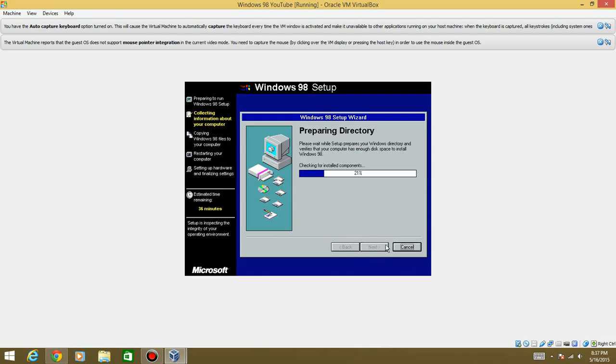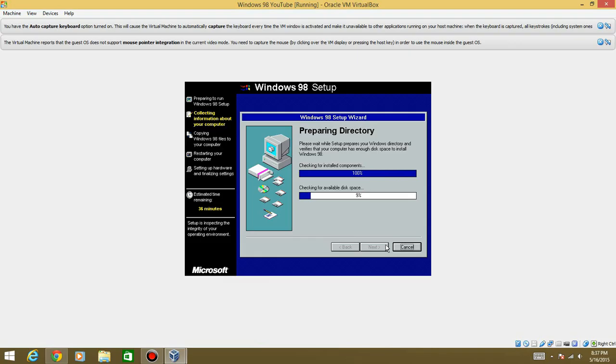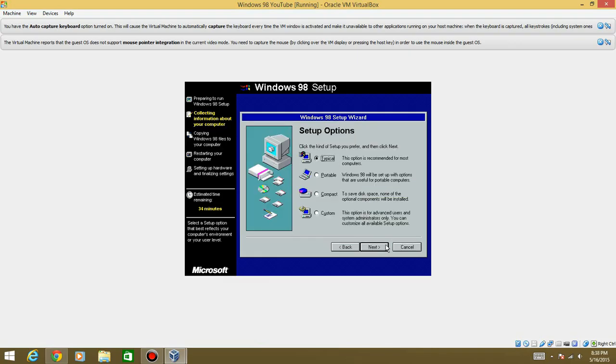It's going to check for installed components. Which should not take very long. As you see, we're down to 36 minutes already. So we just lost two minutes of time. Now we're down to 34. So we just lost another two minutes.